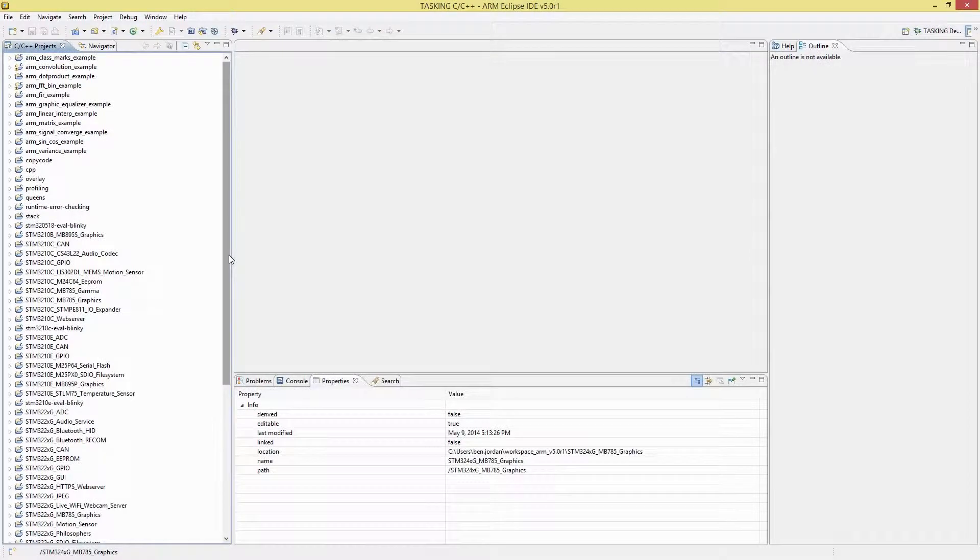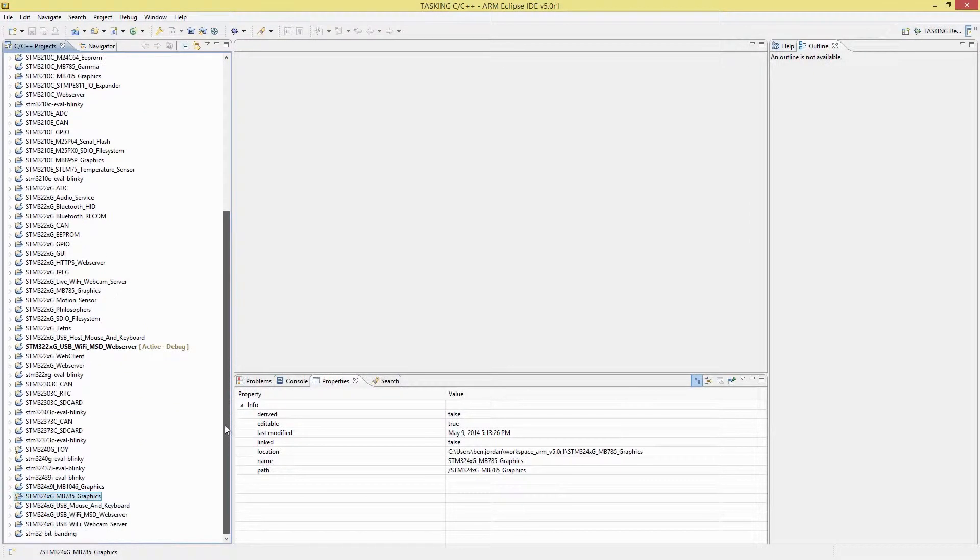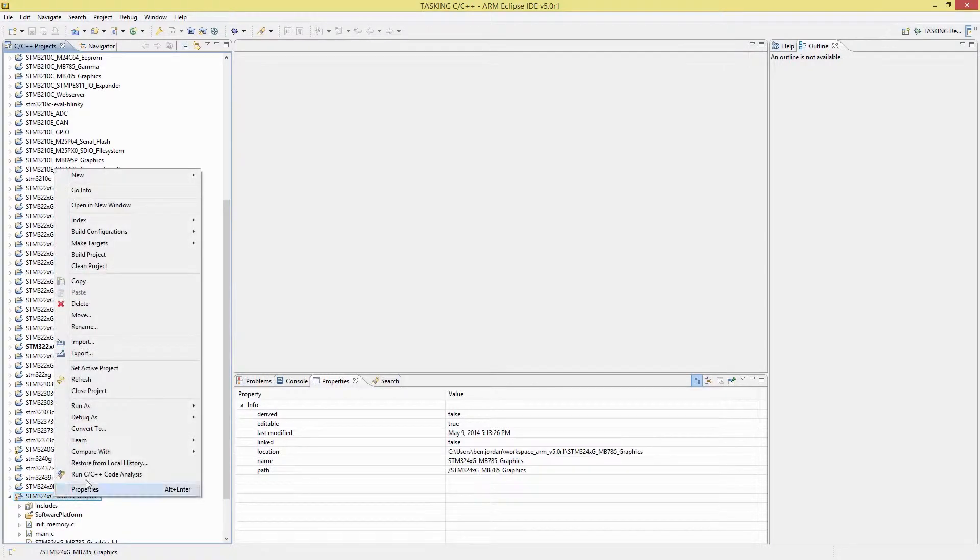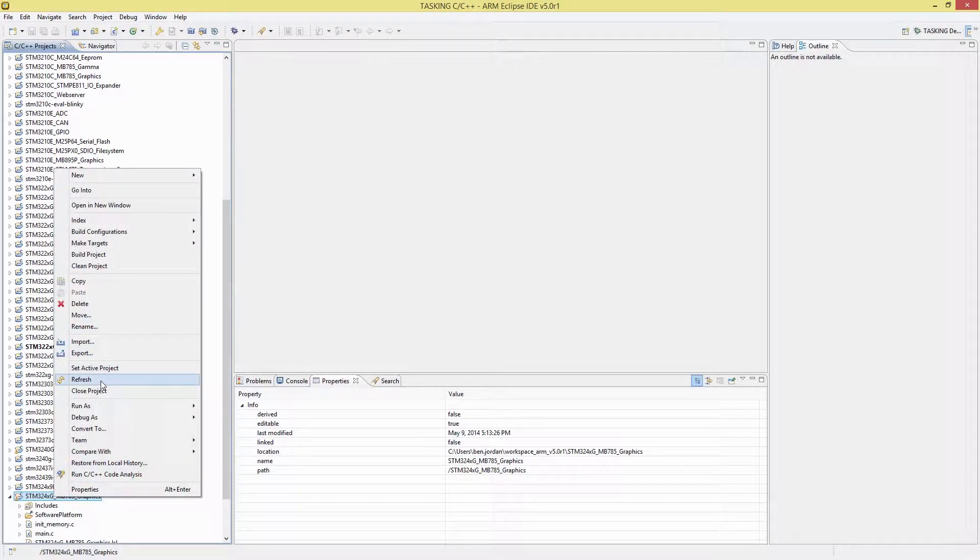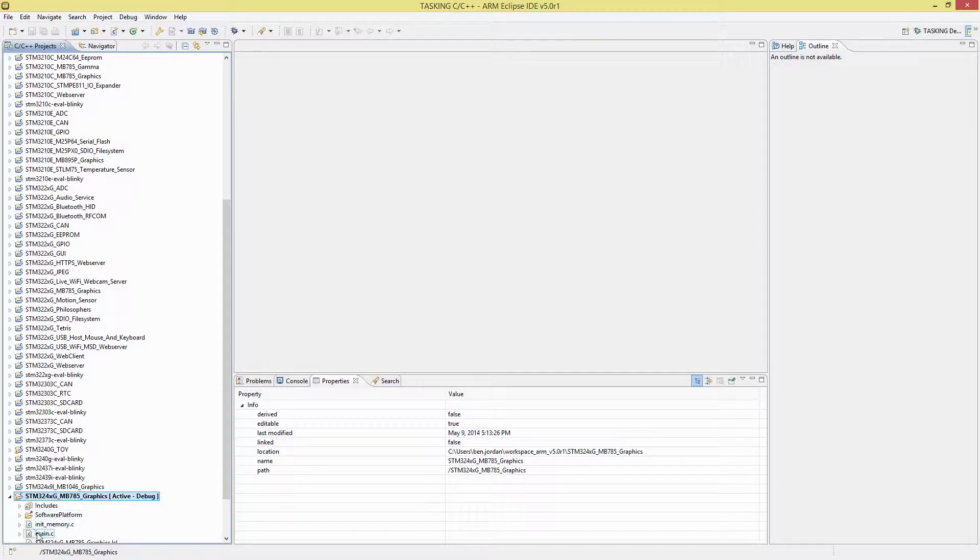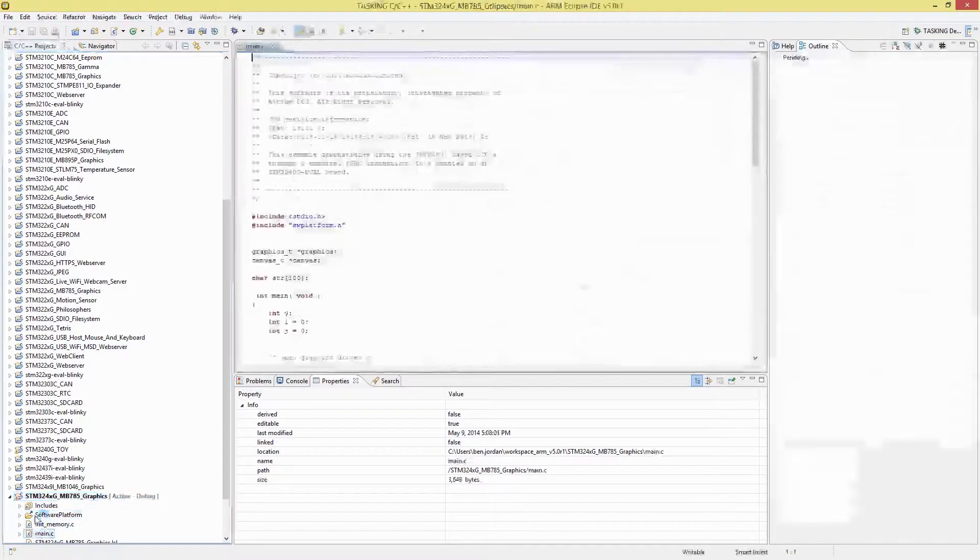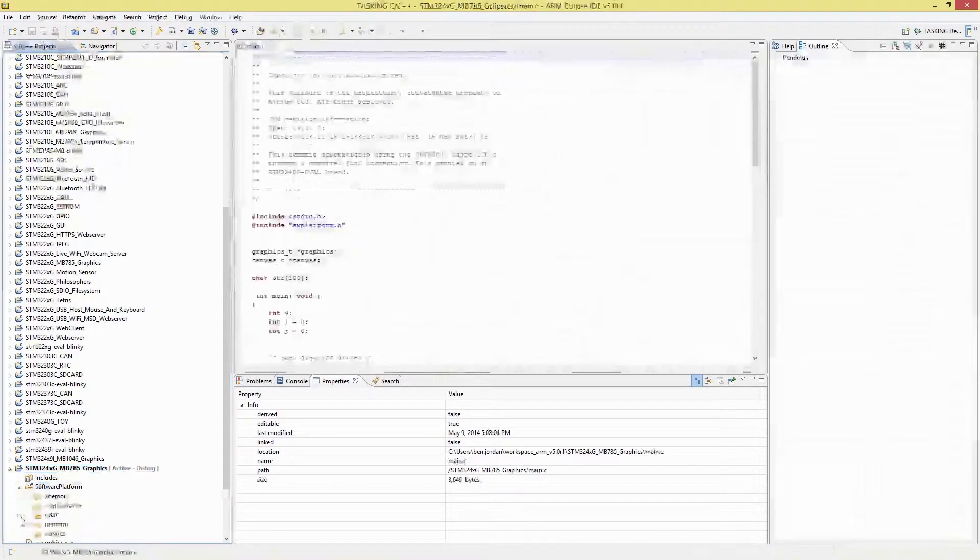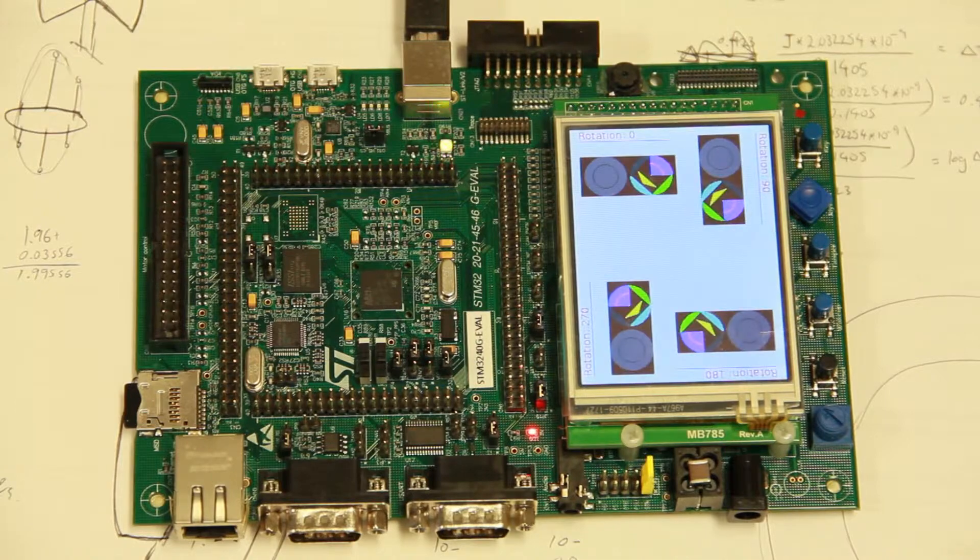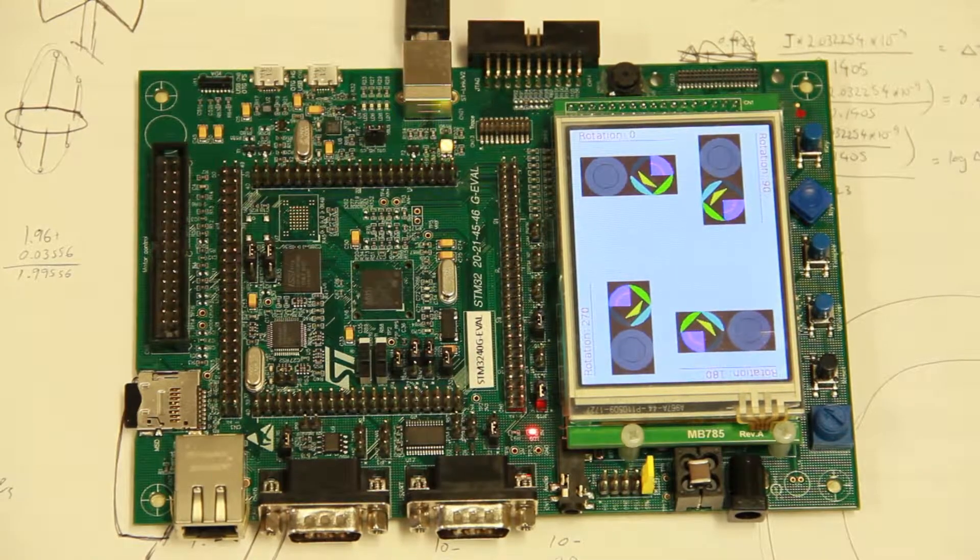And a huge array of example projects are available to demonstrate the powerful features of both the toolset and the ARM Cortex-M family architecture. Altium's visionary technology in Tasking VX will make a huge difference to your embedded development lifecycle and your stress levels.